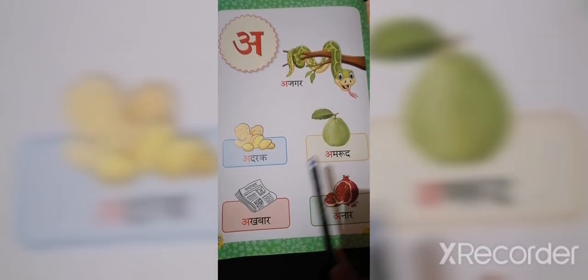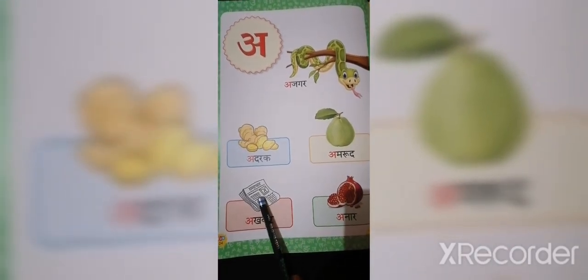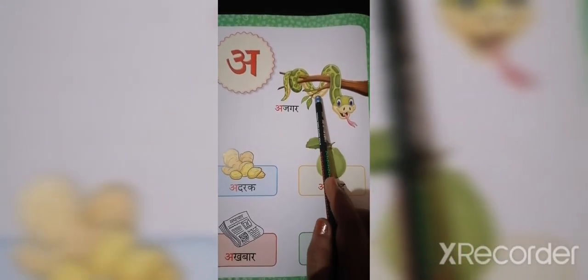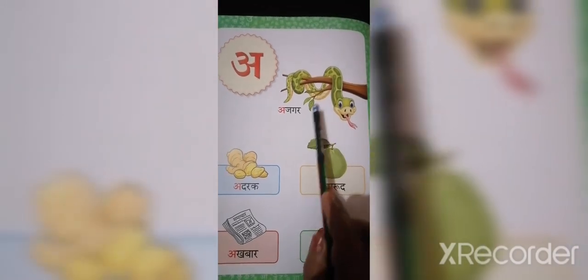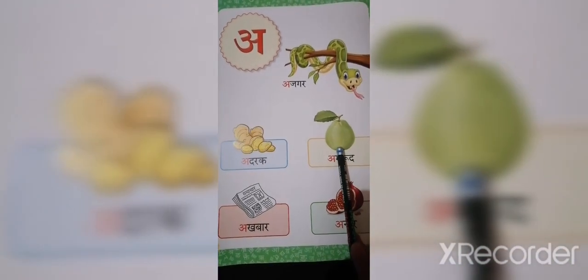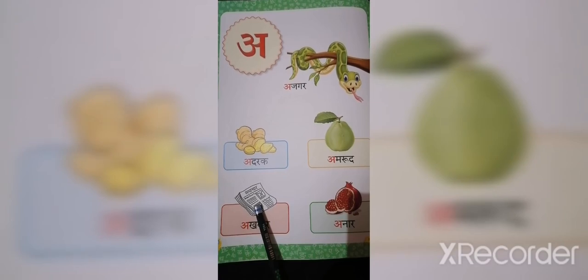Akshar Gyan: A (अ) से अमरूद, A से अकबर, A से अनार, A से अजगर, A से अदरक. एक बार फिर से: A से अमरूद, A से अकबर, A से अनार.